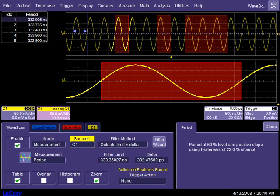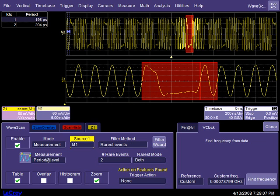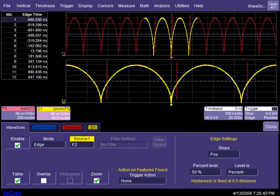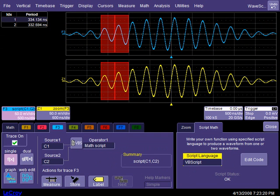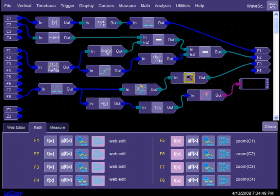WaveScan capability is not limited to input channels. Scans can also be performed on memory traces, math functions, user defined algorithms, and chains of math and measurement operators, allowing second or third level analysis to be performed.